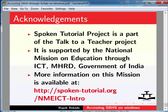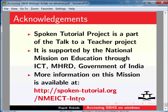Spoken Tutorial project is funded by NMEICT, MHRD, Government of India. More information on this mission is available at the link shown here. Thanks for joining. This is Rupak Rokade from IIT Bombay signing off. Thank you.